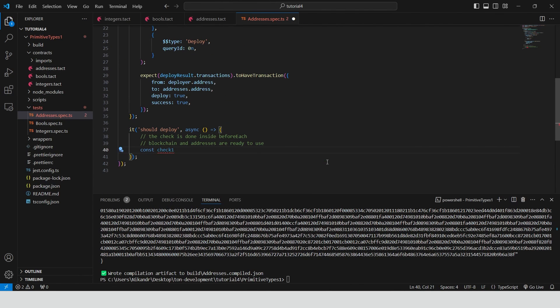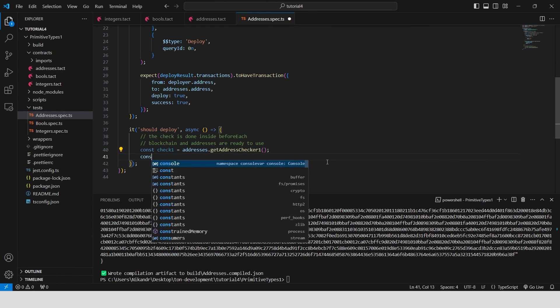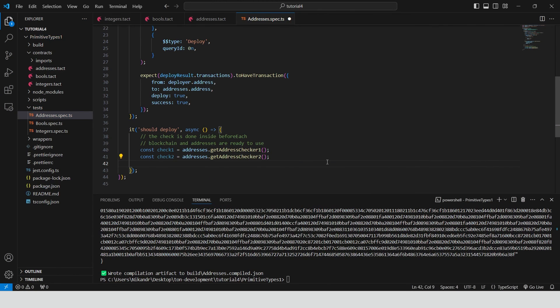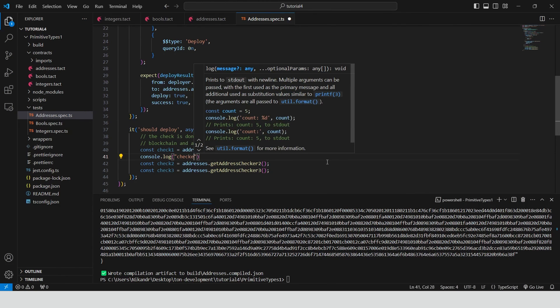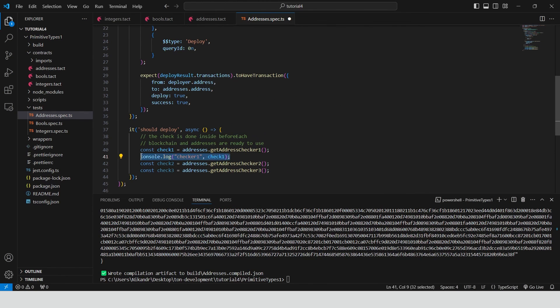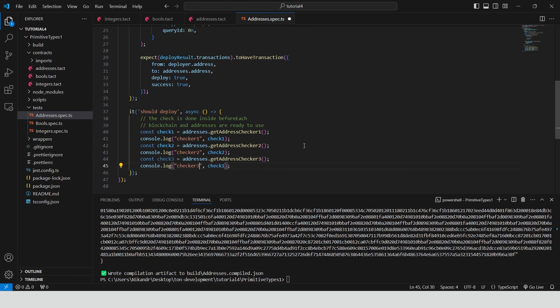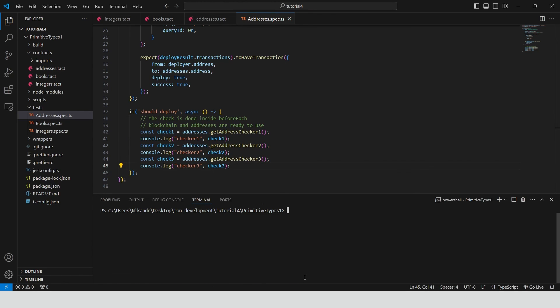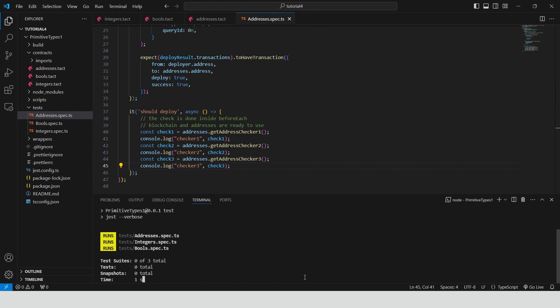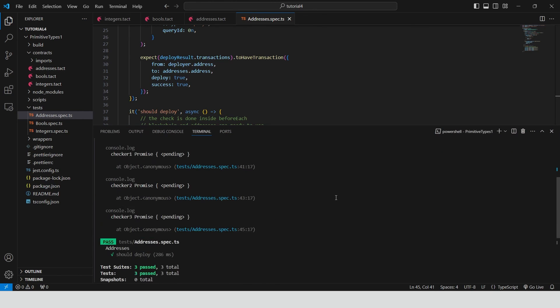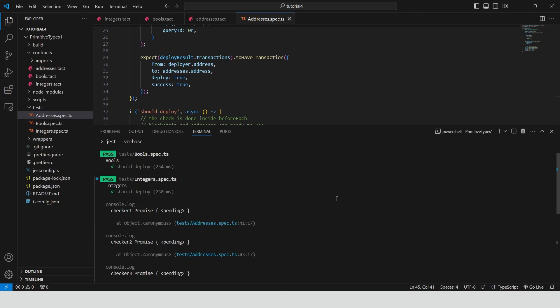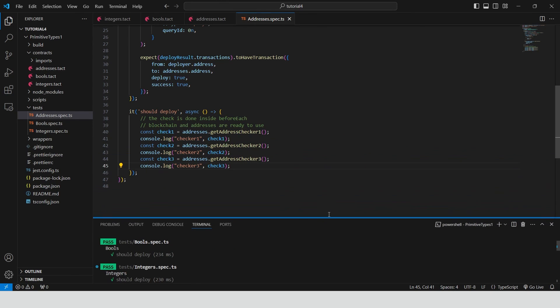Call the get address checker methods on the address contract instance. Then log the results. Run the test by typing npx-blueprint-test. Instead of the actual values, we got promises, because I forgot to use await.